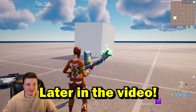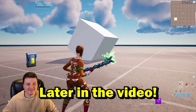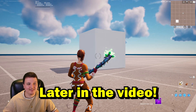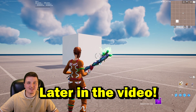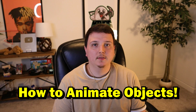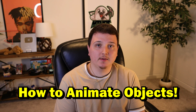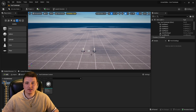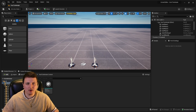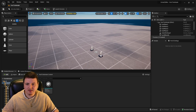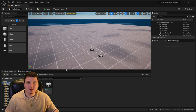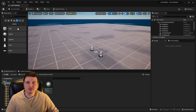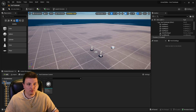Today I'm going to go over the basics of animations inside of UEFN. The first thing we're going to do is figure out what we want to have animated — this could be anything, like a prop or a character model. I'm going to use a cube for today's tutorial.